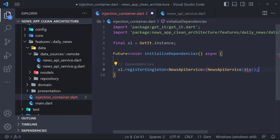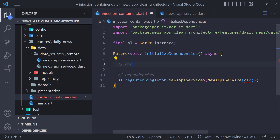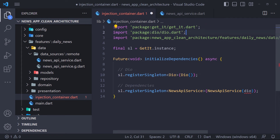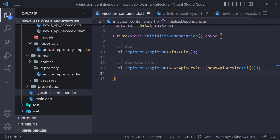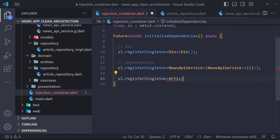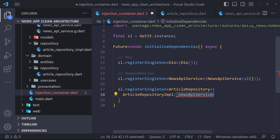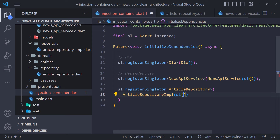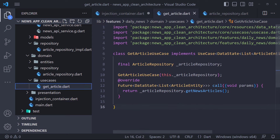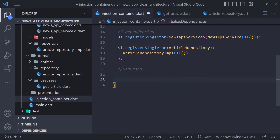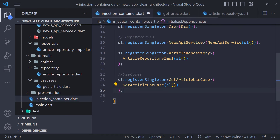To register, we must use the registerSingleton method, pass the class name as the type parameter, then instantiate the class and pass sl into every constructor parameter. Because NewsApiService accepts Dio in the constructor, we must register Dio before NewsApiService in the same way. The next step is to register the ArticlesRepository — notice that it depends on the contract, not the concrete implementation; however we cannot instantiate an abstract class, so we instantiate the implementation of the repository. Then we register the GetArticleUseCase.